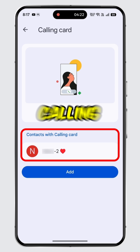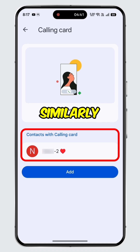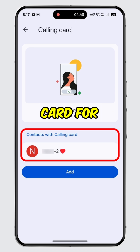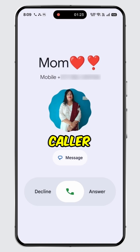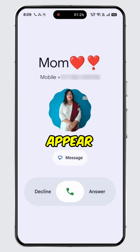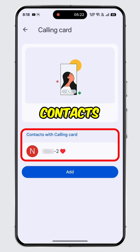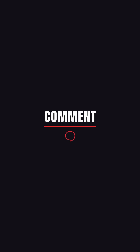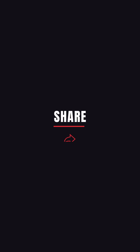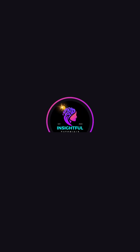As you can see, the calling card for that specific contact has been removed. Similarly, you can remove the calling card for other contacts as well. Now, whenever you receive an incoming call, the default Google Phone caller screen will appear. And that's it — you have successfully removed the calling card from your contacts in Google Phone. If you found this video helpful, don't forget to hit the like button and subscribe to our channel for more insightful tutorials.